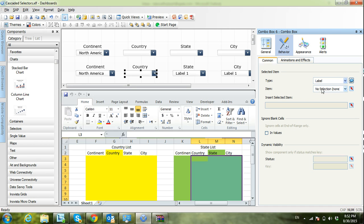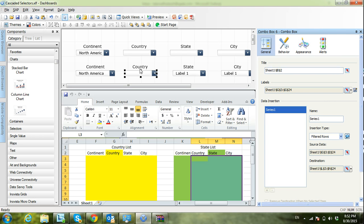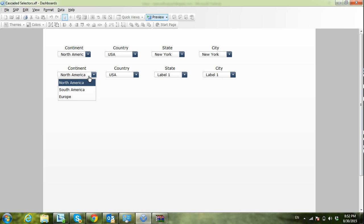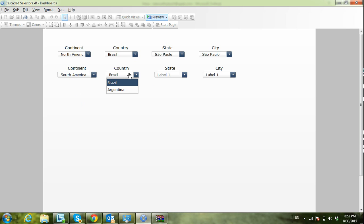Now I also need to adjust the 'Ignore blank cells' setting, because in this case I will get some blank cells at the end. I'll also make the default selection dynamic. Let's preview and see if this works. Yes — for North America I have USA and Mexico. If I change to South America I have Brazil and Argentina. If I select Europe I see France and Germany.